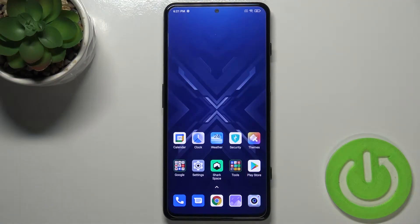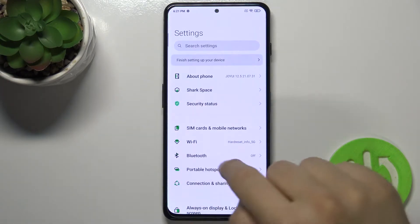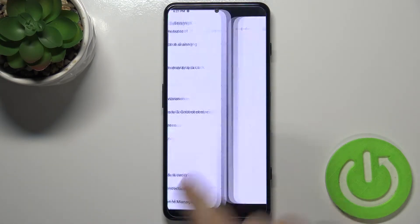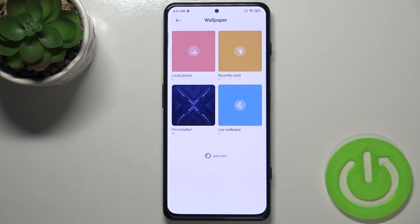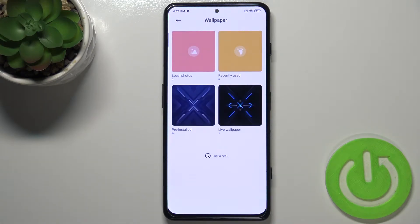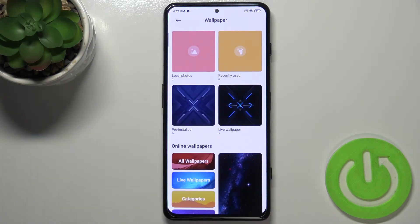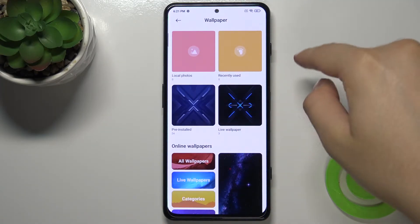Welcome. If you want to change the lock screen wallpaper in your Xiaomi Black Shark 4, you have to open the settings, scroll down to the wallpaper, click on it, and we can pick pre-installed wallpapers, live wallpapers, or our local photos.